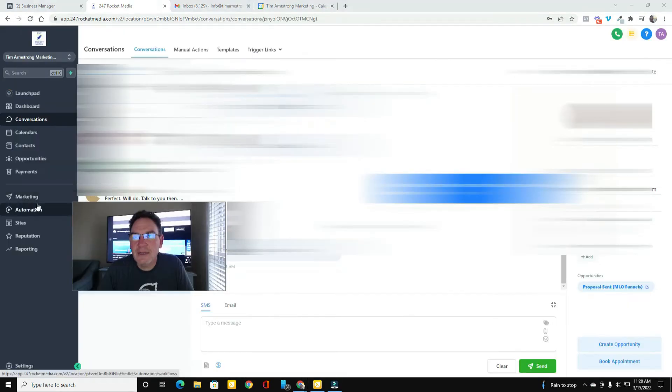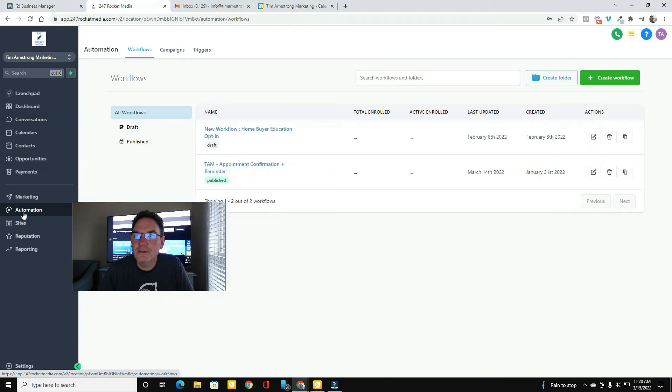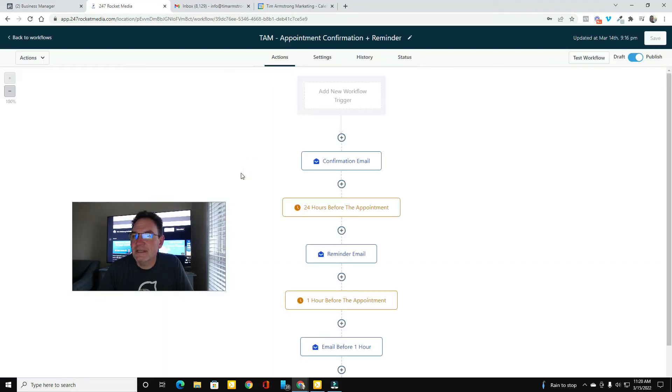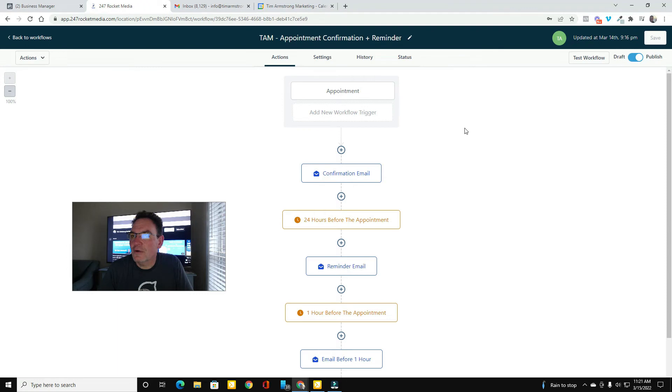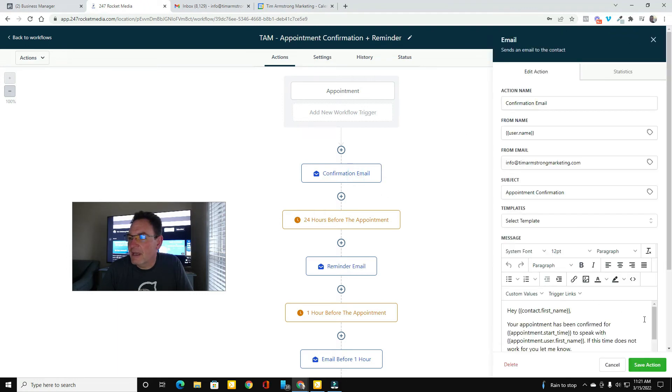And how I got this to show up in my workflows is by coming over to the automations tab. And then here's my appointment reminder confirmation.